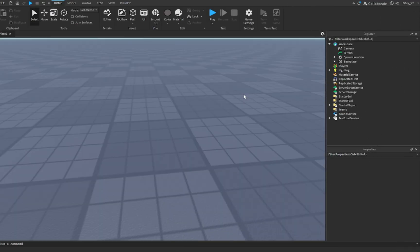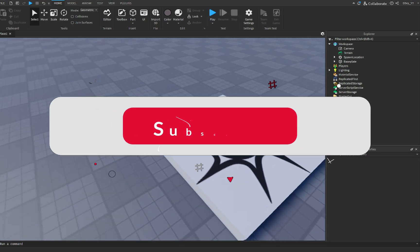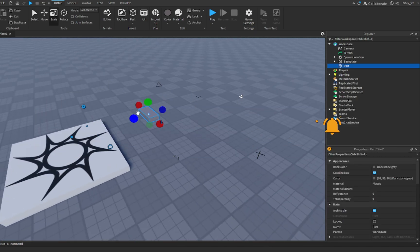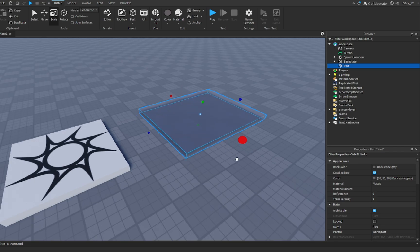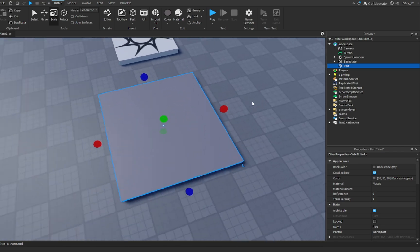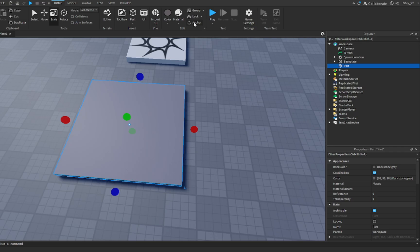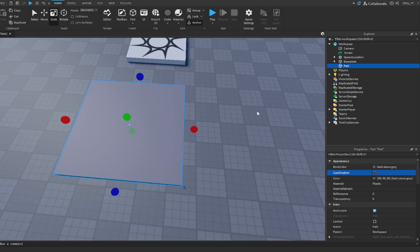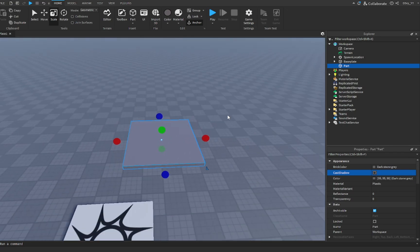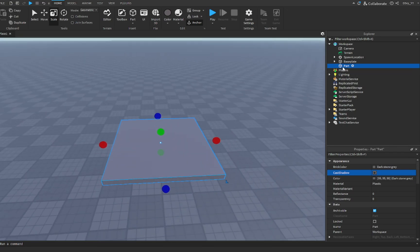Alright guys, so the first thing you want to do is create your elevator. We're just going to quickly add in a part and customize it into some kind of platform, because that's what an elevator basically is. Just make it into a platform, and make sure — this is an important step — that you anchor your part. I'm going to turn cast shadow off, and now make sure you name this part 'elevator'.